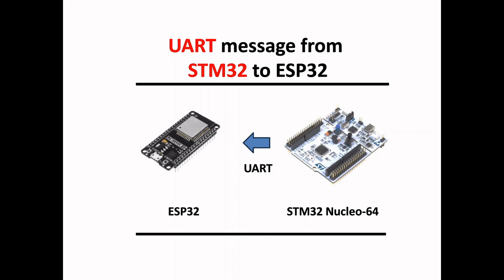In this particular video we will send a UART message from the STM32 board to the ESP32 and present it on the screen.